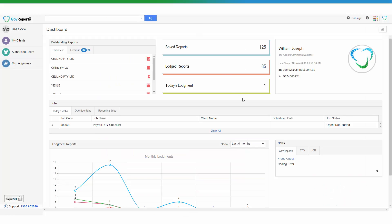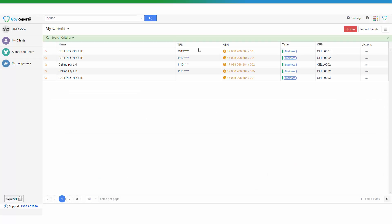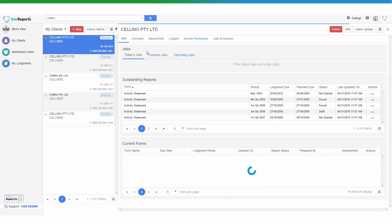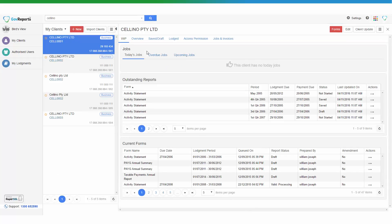When you log into GovReports and arrive at the dashboard, you can enter the client's name in the search bar and click on the client's name to select the client, arriving at the client's profile page.